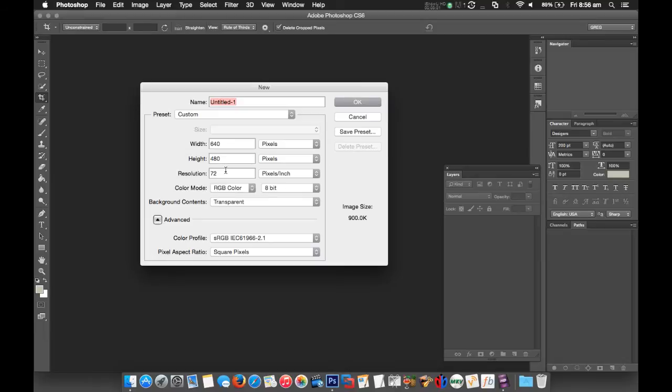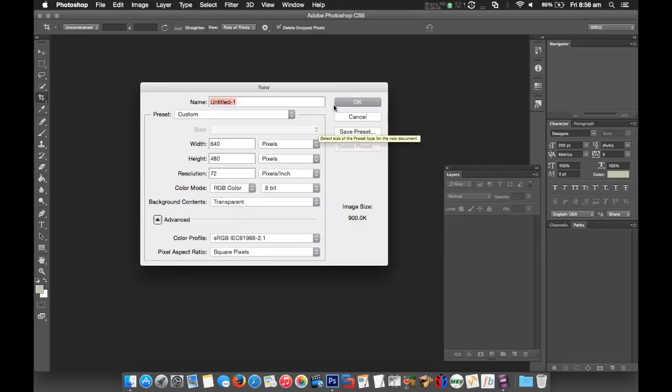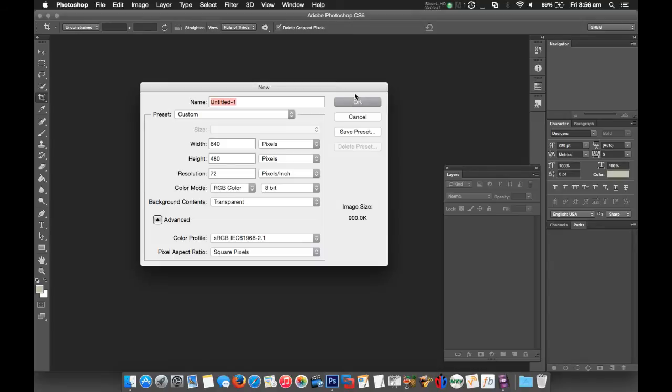At this point we're going to select Transparent - that's very important. We need to make sure it's a transparent document we're working on. Square pixels is another thing you need to make sure - your aspect ratio is set to square. Click OK and that will give us a blank document which is going to be the basis for our lower third.